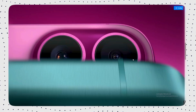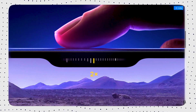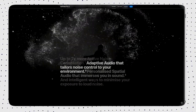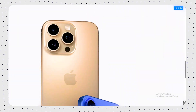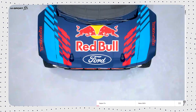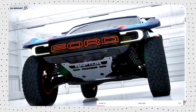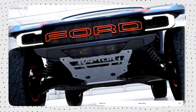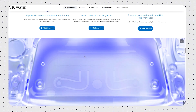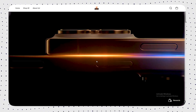Ever scroll through Apple's website? It doesn't just show products — it feels like a journey. Smooth animations, cinematic reveals, everything responds to your scroll. The biggest brands are using scroll to connect. Scroll effects are no longer a fancy trend — they're the new standard in premium e-commerce.